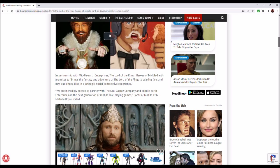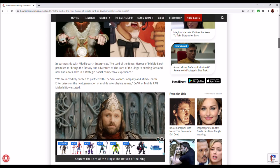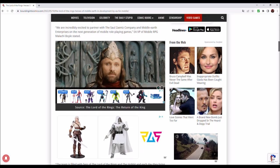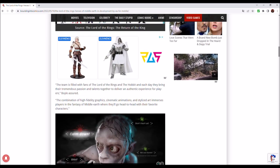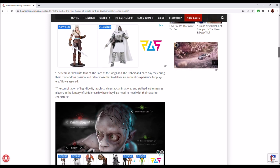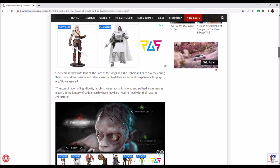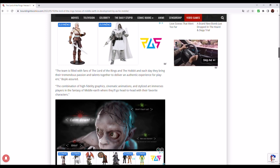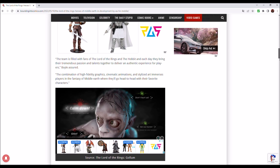We are incredibly excited to partner with the Saul Zaentz Company and Middle-Earth Enterprises on the next generation of mobile role-playing games, EA VP of mobile RPG Malaki Boyle stated. The team is filled with fans of The Lord of the Rings and The Hobbit and each day they bring their tremendous passion and talents together to deliver an authentic experience for players.